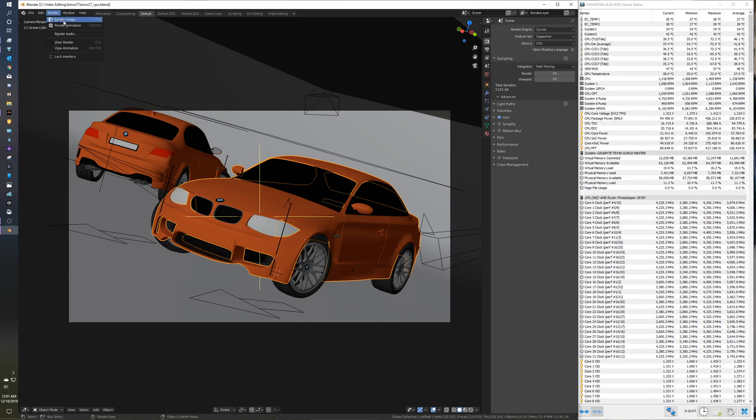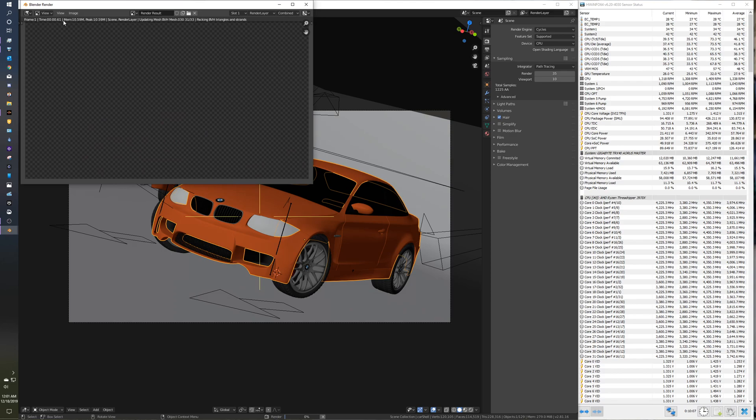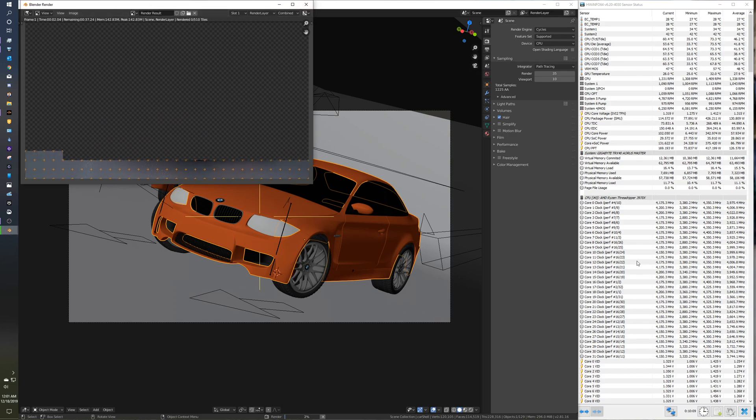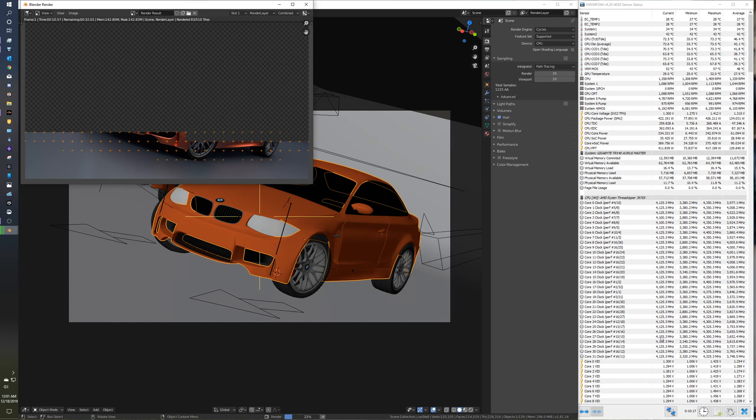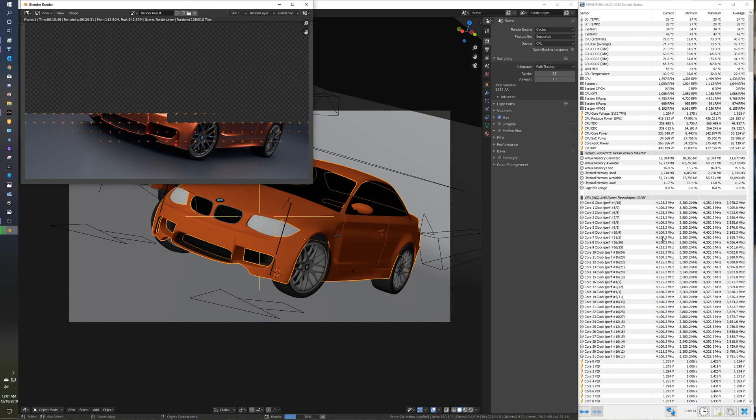I'm just going to render this. Now you'll see with Precision Boost Overdrive enabled, all these cores are pretty much at 4.1 gigahertz, not too shabby. And it's performing quite well.